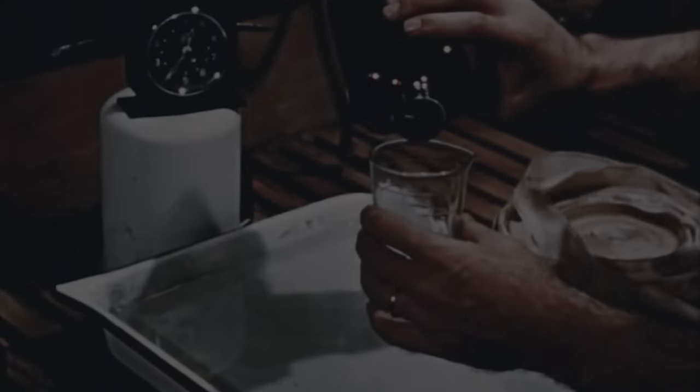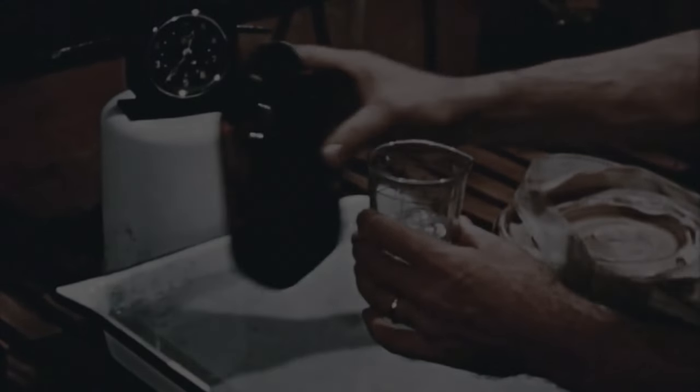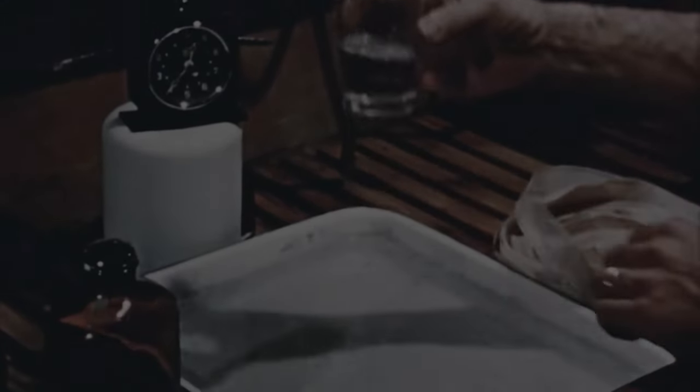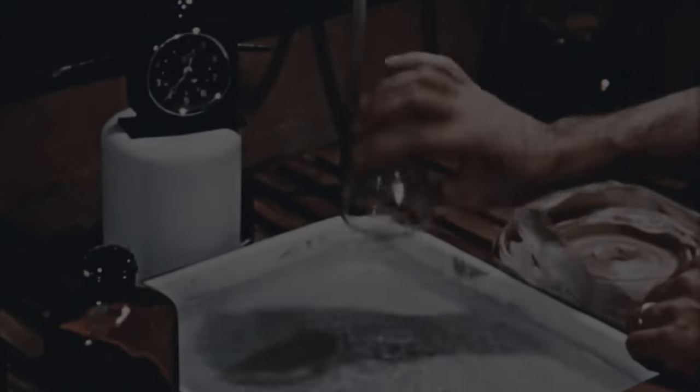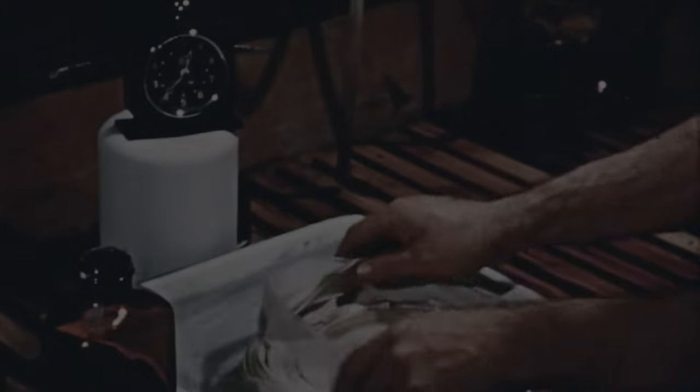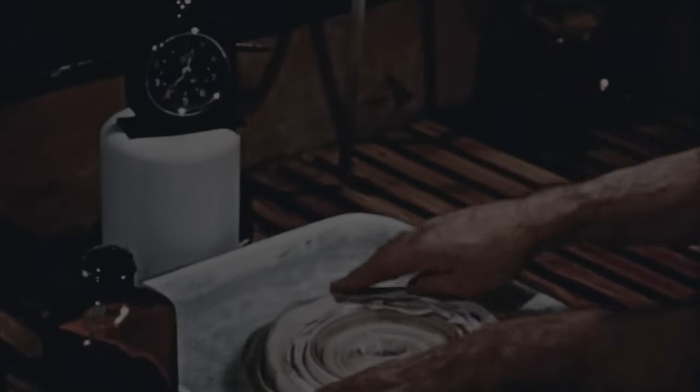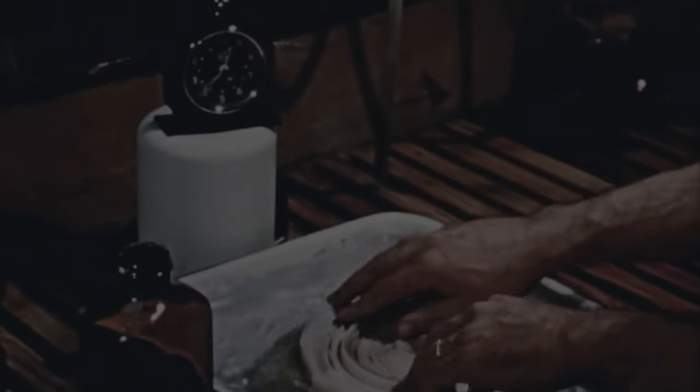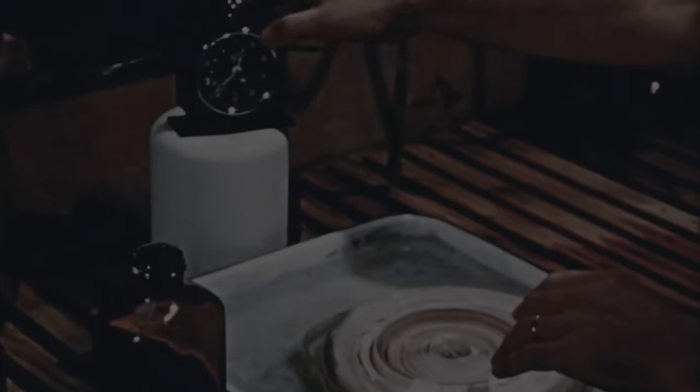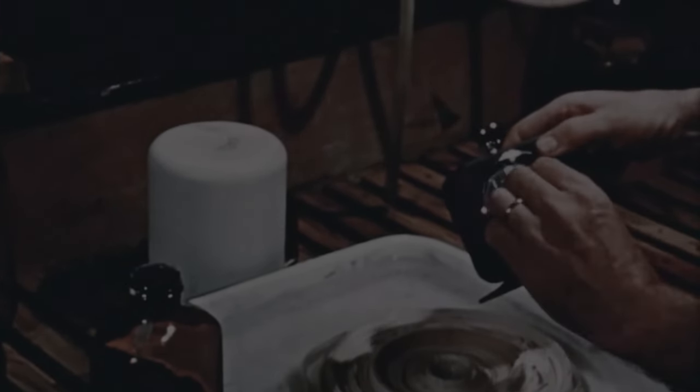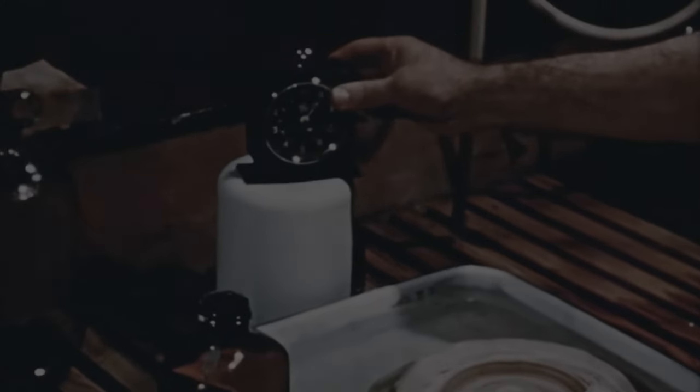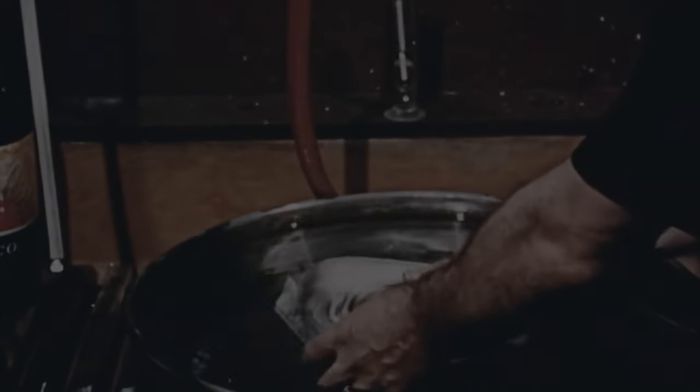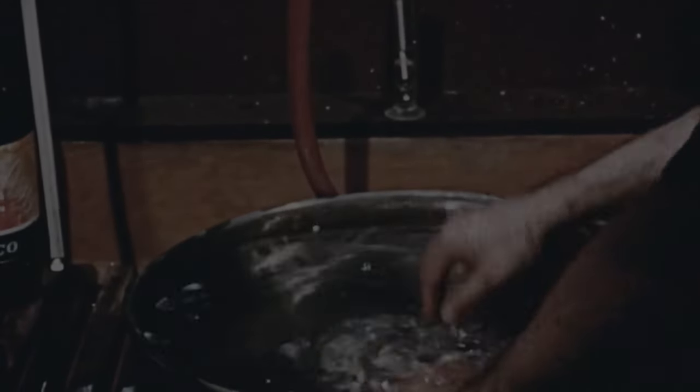The first step in the rejuvenation of the paper roll is to submerge it in a chemical bath to soften the emulsion so that it can be flattened, dried, and run through a specially designed printer. After the chemical bath, the paper is submerged in clear water and washed for a considerable time to remove the chemicals.